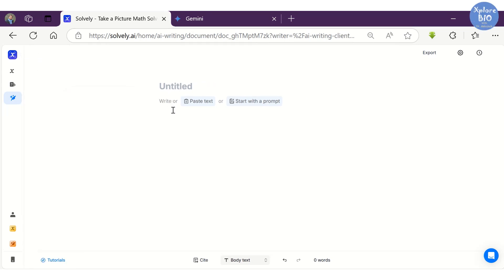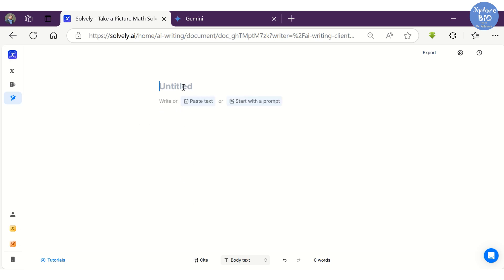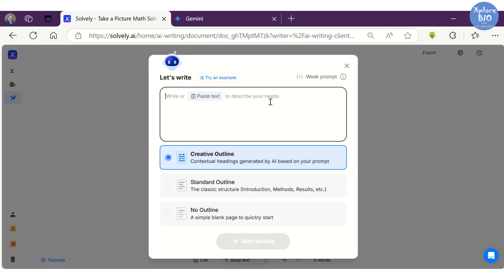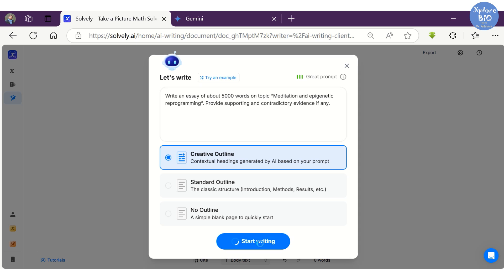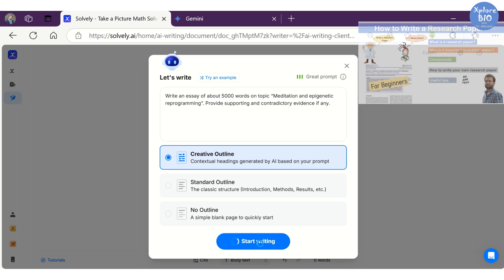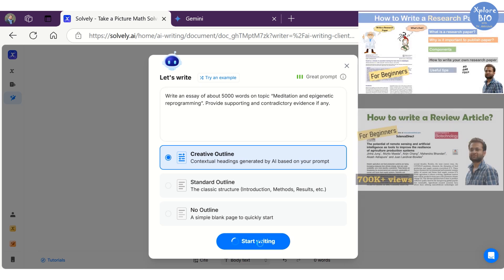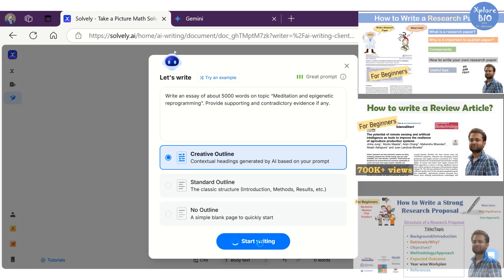Suppose we want to write an essay on the topic 'Meditation and Epigenetic Reprogramming.' You can manually write the title, outline, or content, or you may provide a suitable and specific prompt to Solvely.ai to auto-generate all of these for you. You may also choose among various outline formats to write any kind of document like a research paper, report, synopsis, review, or thesis.